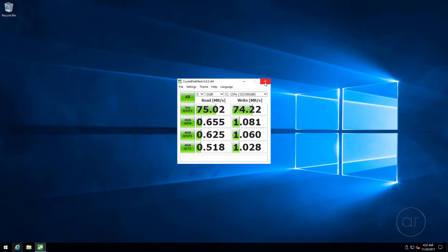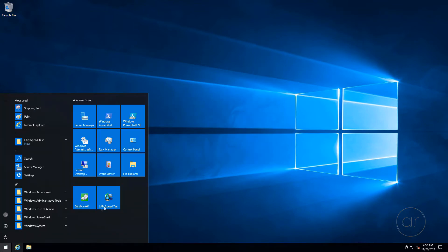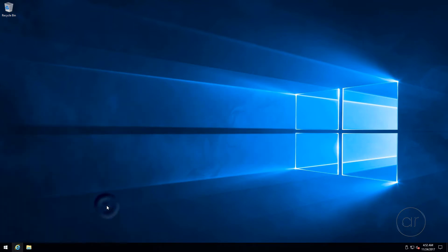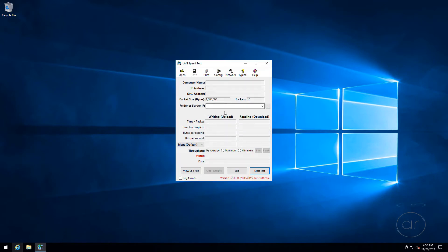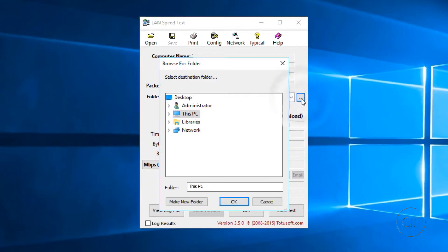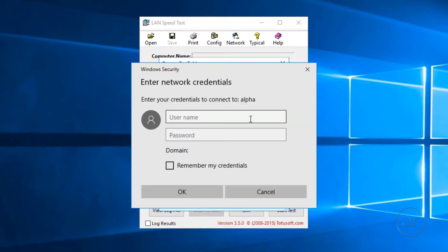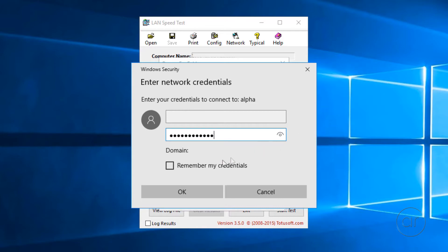Next, I'll run a LAN speed test to check the performance of the network. This relies on a shared folder on the network, so let me click on this ellipsis button and type in a shared folder on the network. I'll need to enter my credentials here. Click OK.